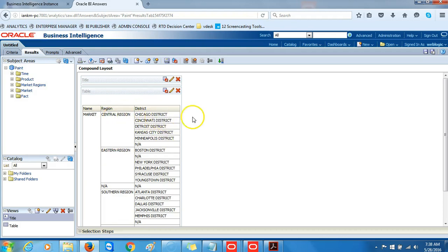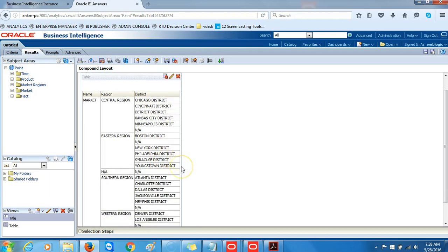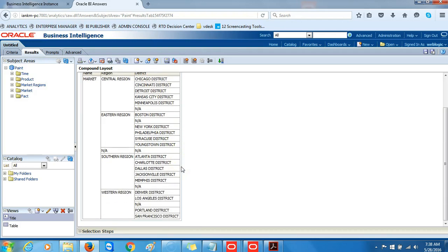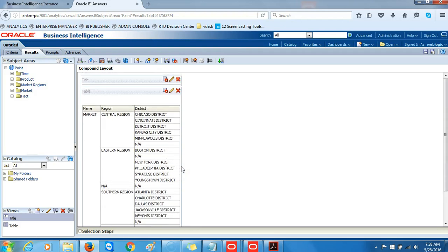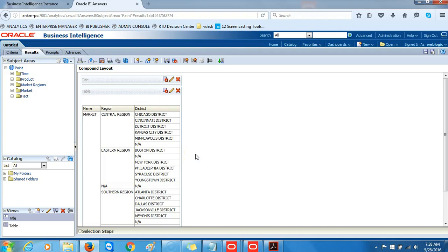This shows the name of the market, the region (Central Region), and the district is portrayed in the third column. So far, this demonstrates how you can work with a non-existent table, a presentation table that doesn't exist in the database. You create one, drop columns from multiple other tables, and be able to use it in your analysis.